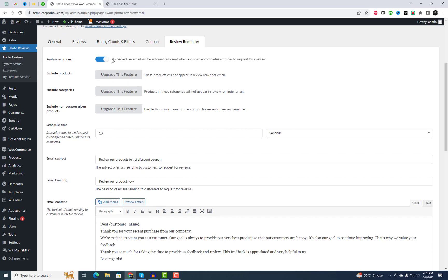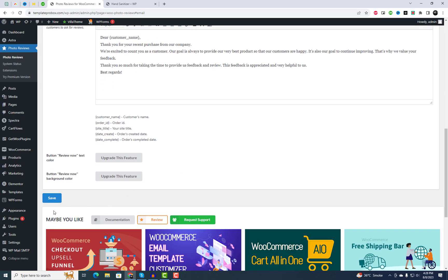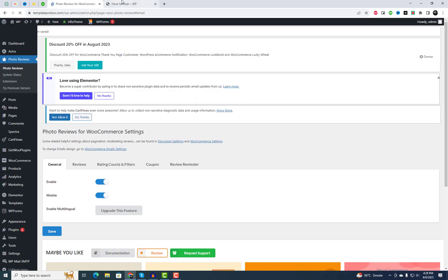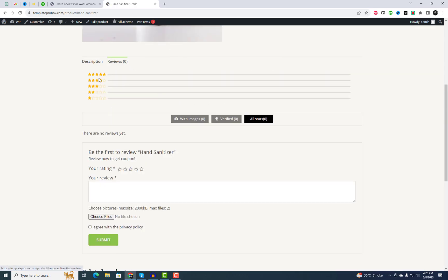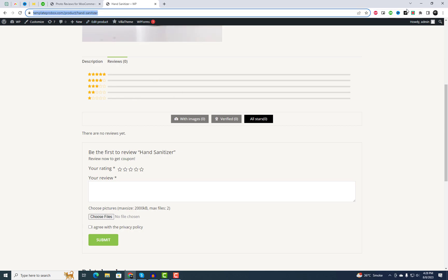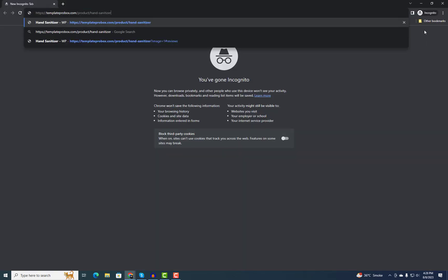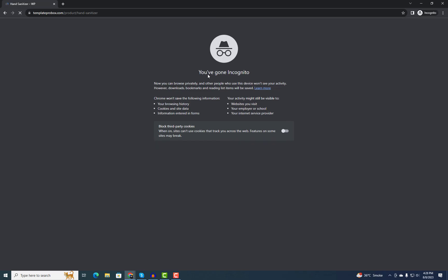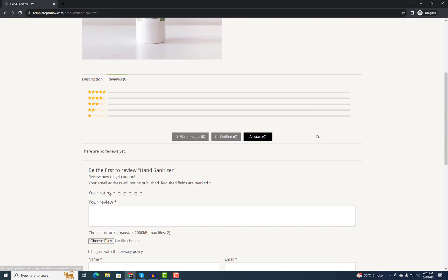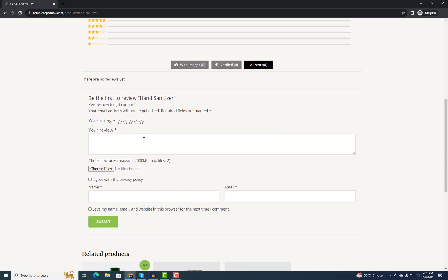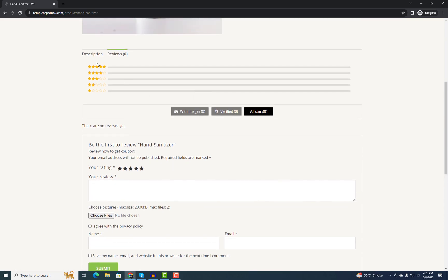Review reminder: when enabled, an email will be automatically sent to customers upon order completion, requesting a review.